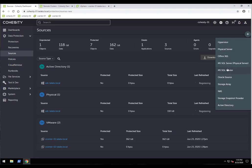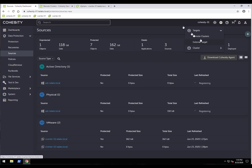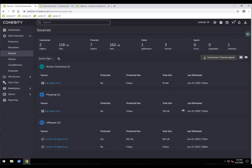Sources are typically internal to your network. We're also protecting Office 365, which you register as a source here. Don't confuse this with external targets — those cloud providers are used for archival and data tiering. The Active Directory source registration has now completed successfully.